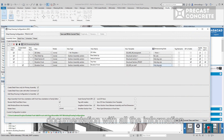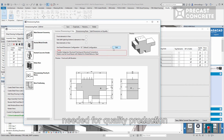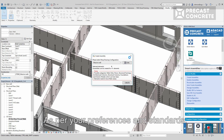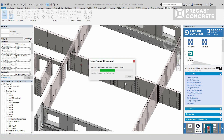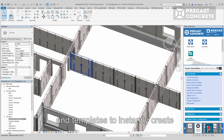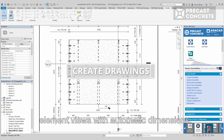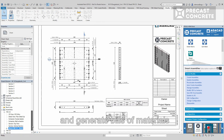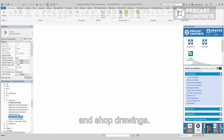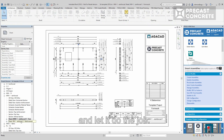Last but not least, you can easily prepare documentation with all the information needed for quality production and accurate assembly as per your preferences and standards. The software uses rules and templates to instantly create element views with automatic dimensions and generate bills of materials and shop drawings. Just click on create assemblies and let it do the job.